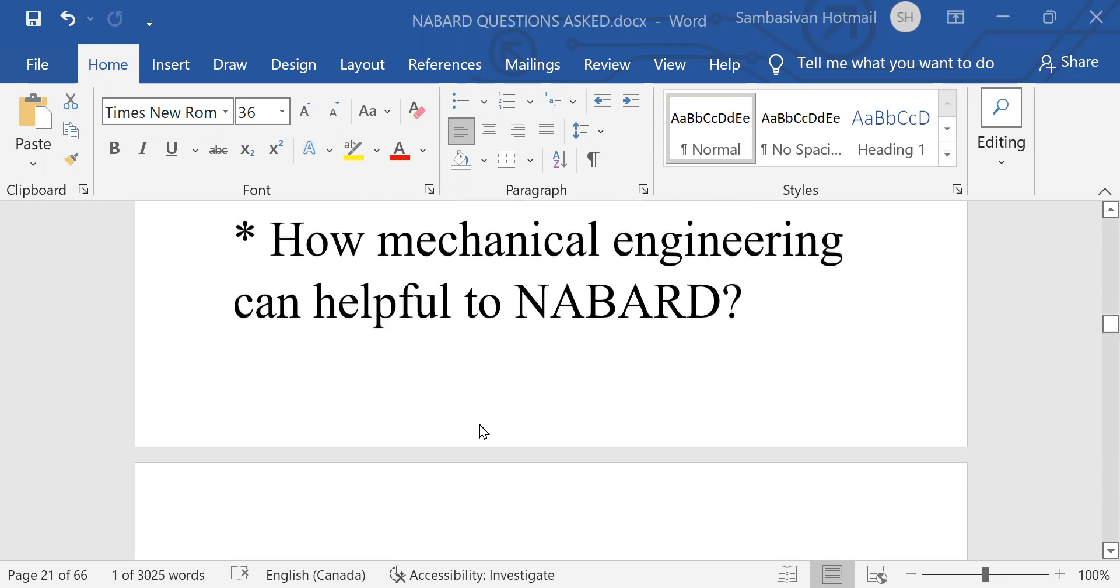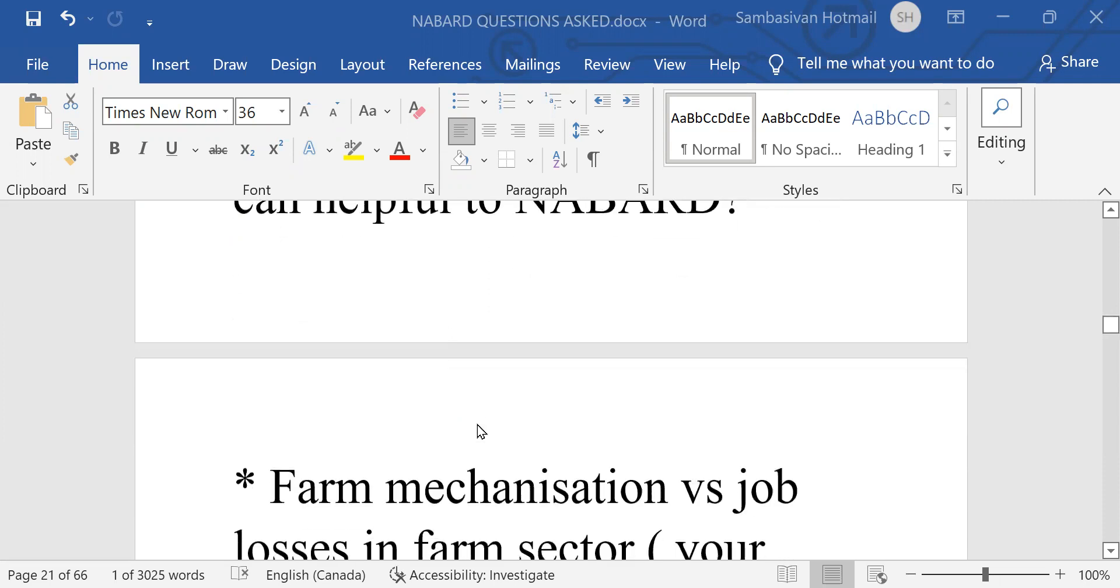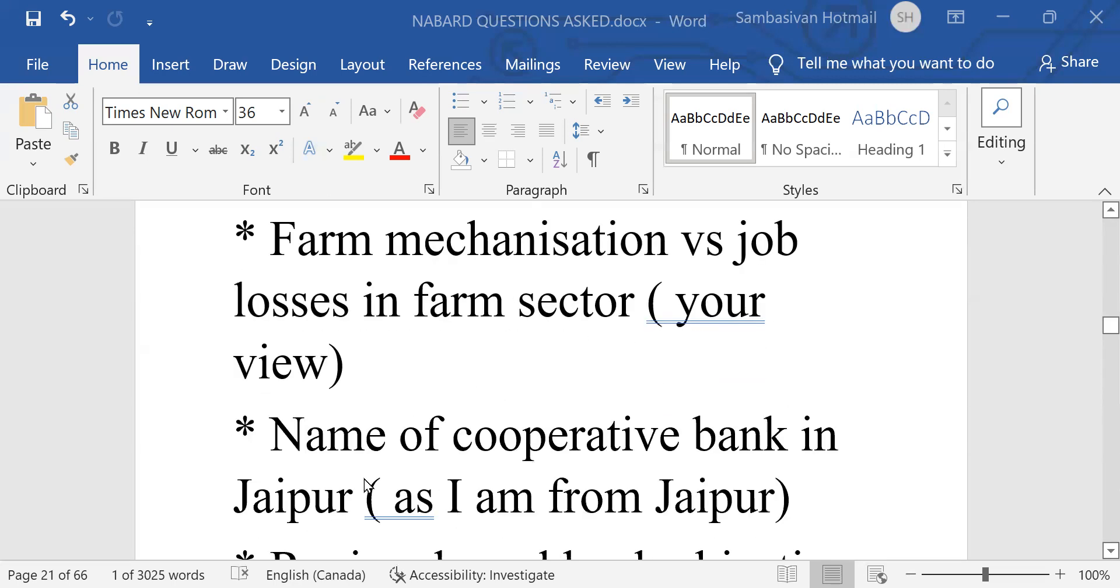How mechanical engineer can be helpful in NABARD. Farm mechanization versus job losses in farm sector, your view.